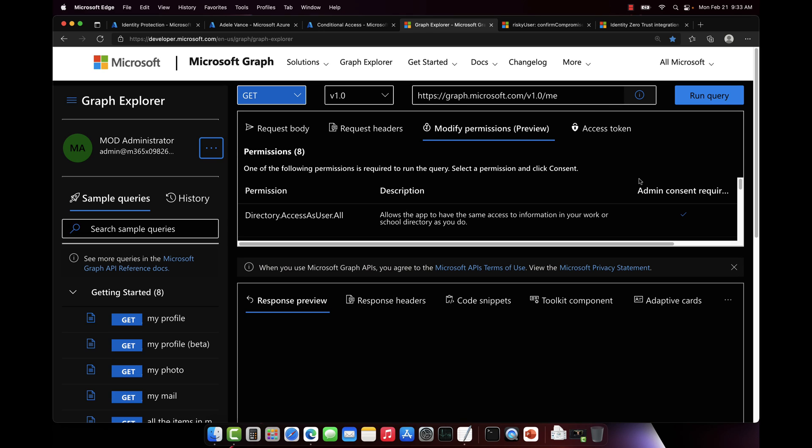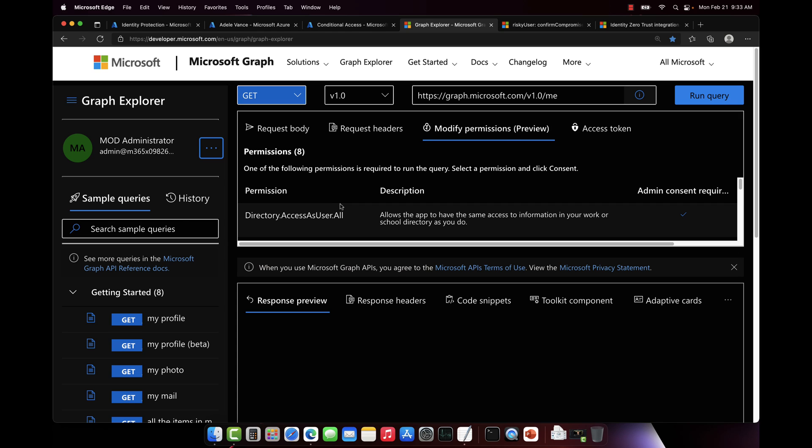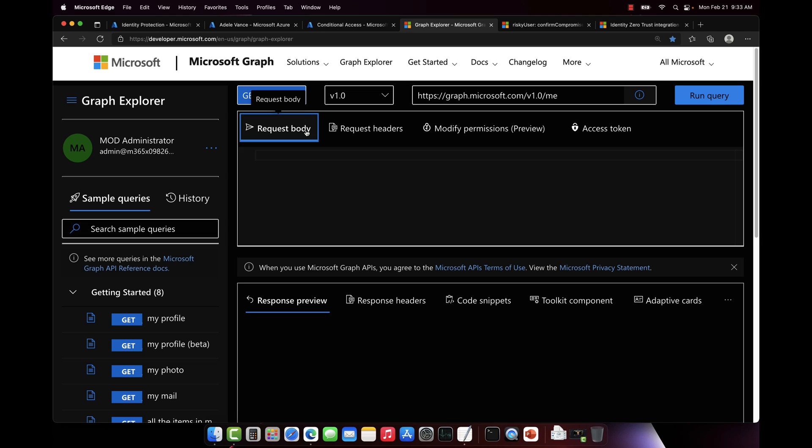Now I want to be really clear about something, folks. You would not use Graph Explorer in production. This would be your custom script or the app that you built or something else. I'm just doing Graph Explorer to demonstrate this capability to you.